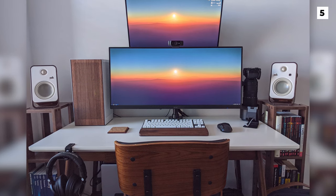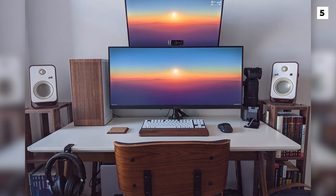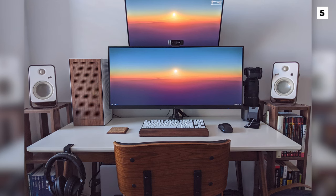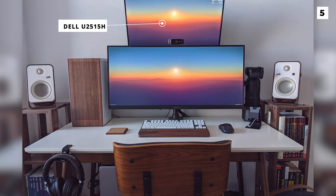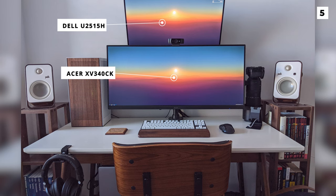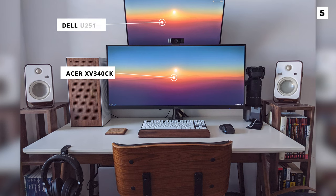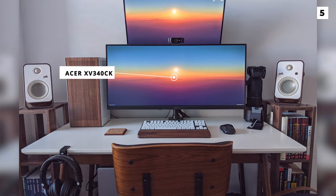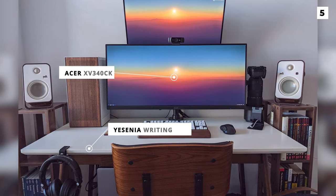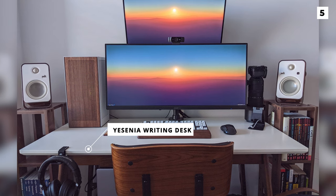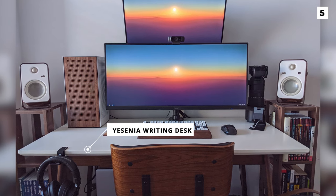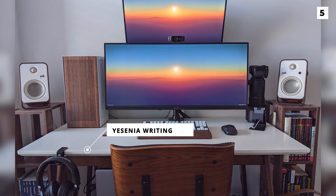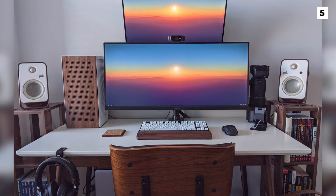They've gone for a vertical stack for the double monitor with the Dell U2515H on top and the Acer XV330CK on bottom. The desk is a years in the year writing desk which has an absolutely fantastic contrast between the off-white top and angled legs with the wood grain finish.